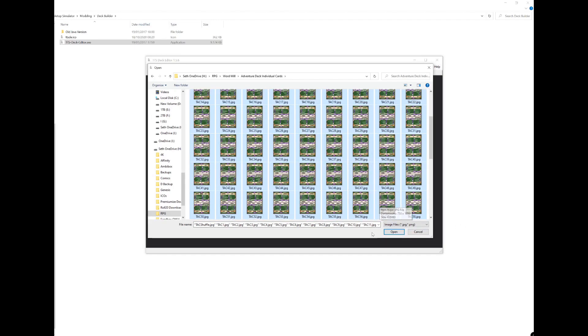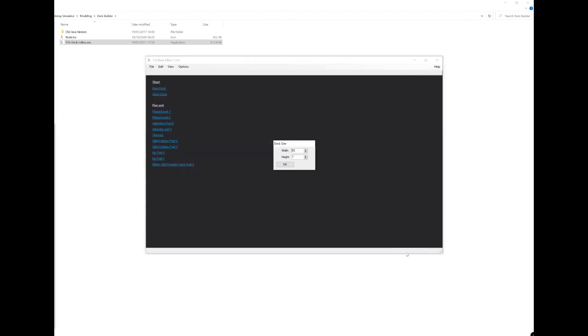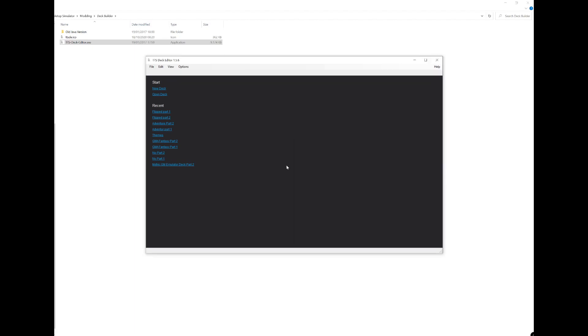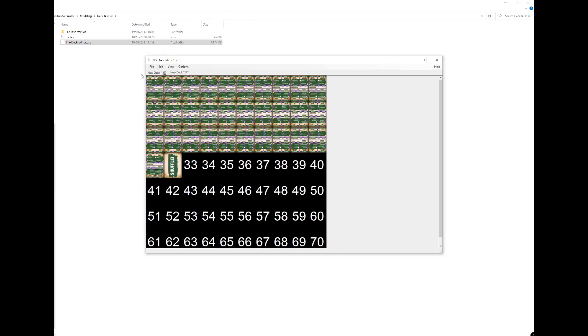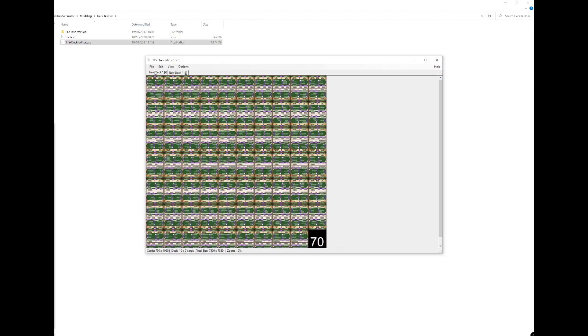So open those. Now what you need to do, this is the maximum that you can have: 10 by 7. So if you've got more cards than that it'll actually open up two images. You'll see this in a moment. Click OK and then it's asking me to click OK again so there must be more than 70 in that deck.